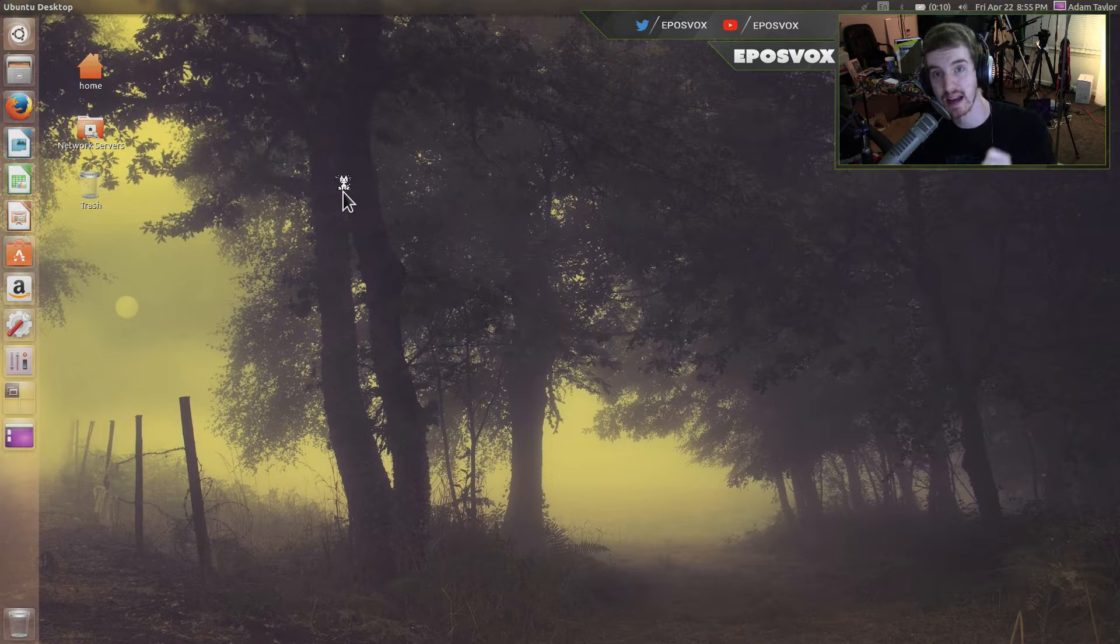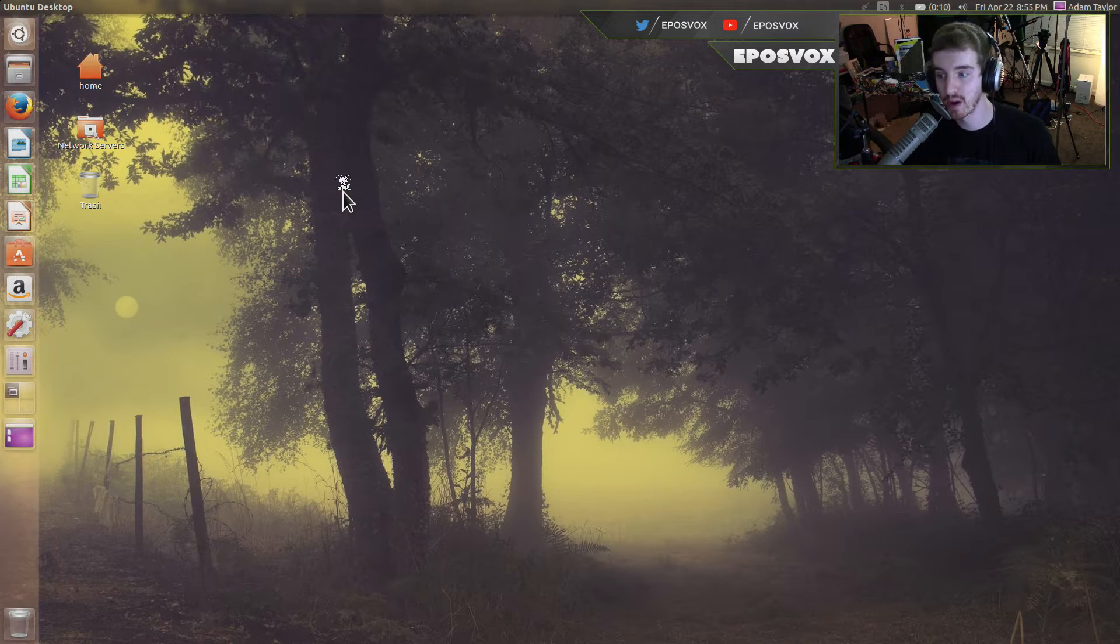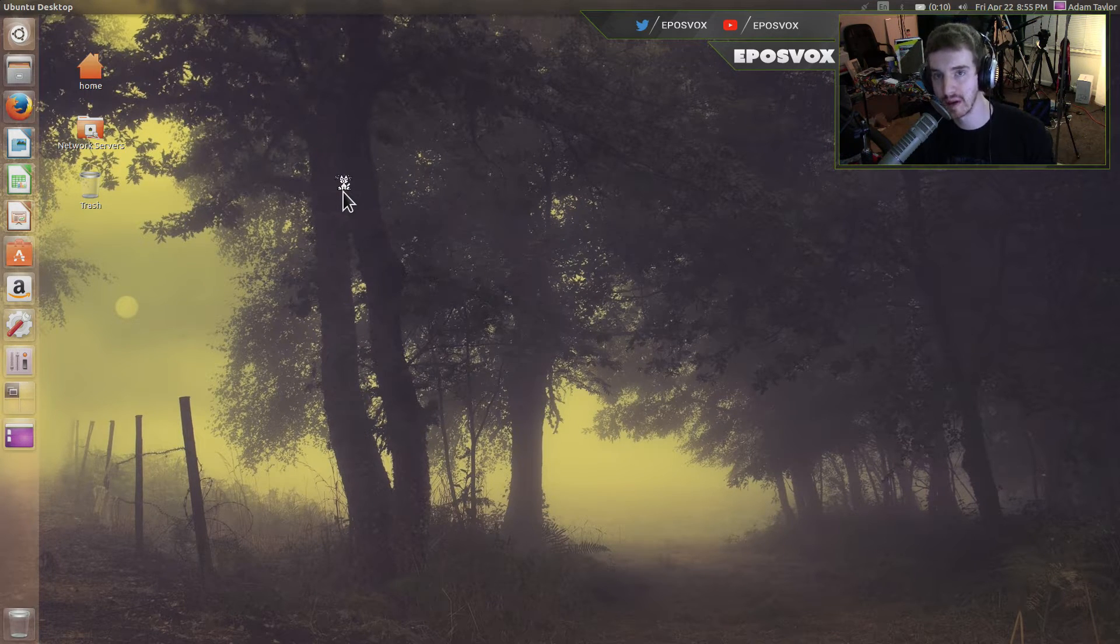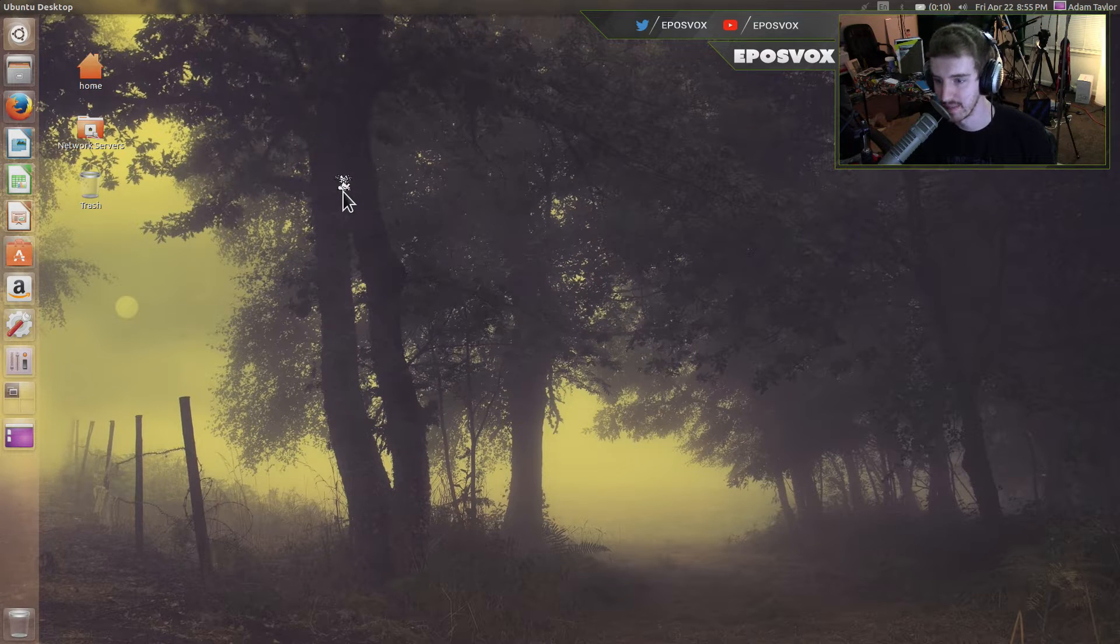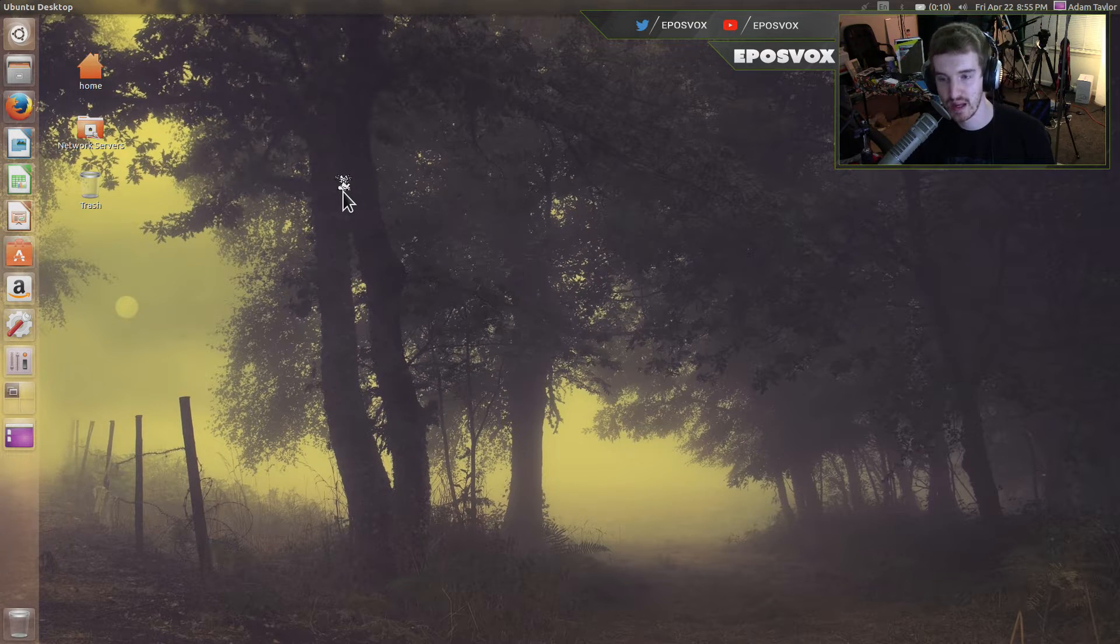Hello everyone, my name's Adam MarieplusVox, and welcome back to another Ubuntu 16.04 Tips video.